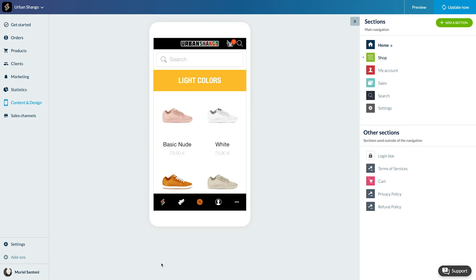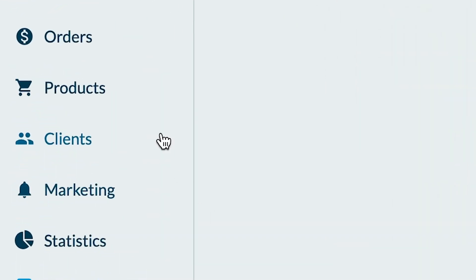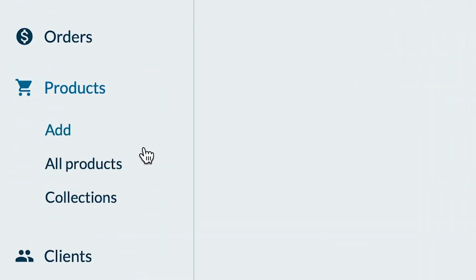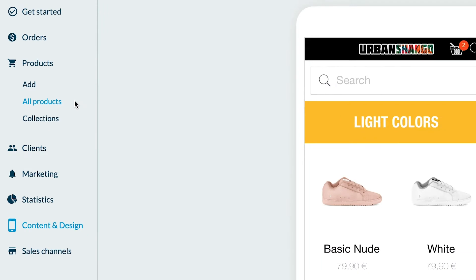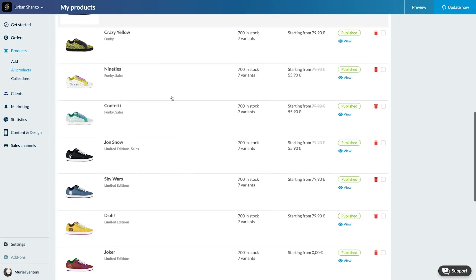You can set the price of a product during its creation or modify the price of an existing product. Let's choose an existing product, the Joker for example. Let's go to the menu product or products. Let's look for a product, here it is.